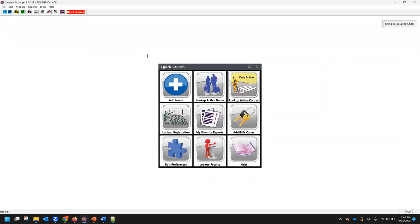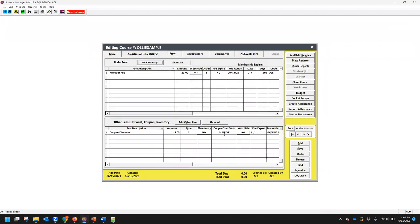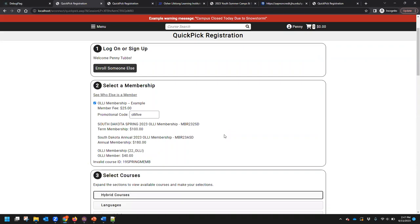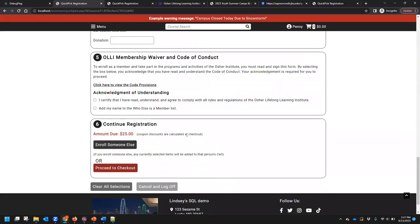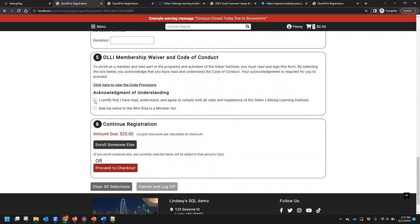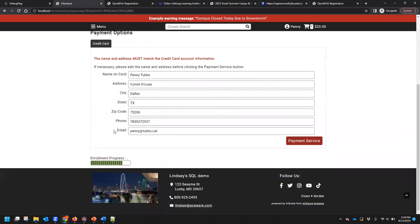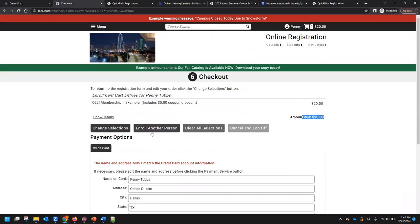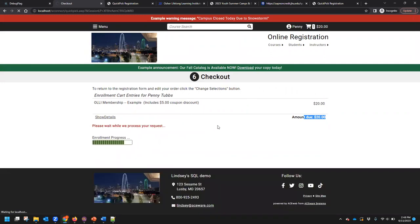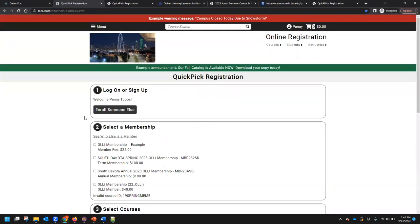A coupon — I allowed a coupon. Let's test and see if that is actually working the way we expect. OLLI example coupon code: OLLI5 makes sense. Coupon discounts are calculated at checkout. What happens if I proceed? I have to signify the agreement because I have that turned on — I have to check a box and then I can go. So we know that a brand new member coming through with just a membership and adding that coupon — the amount due is 20 bucks. Everything looks good for a new member.